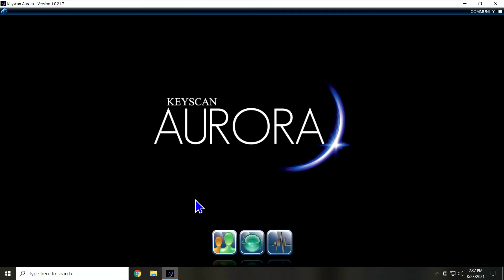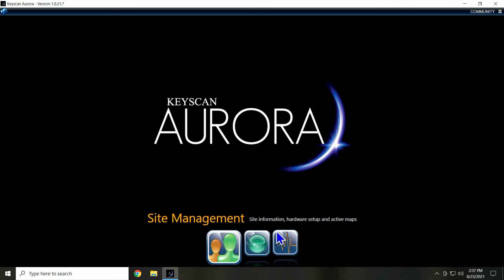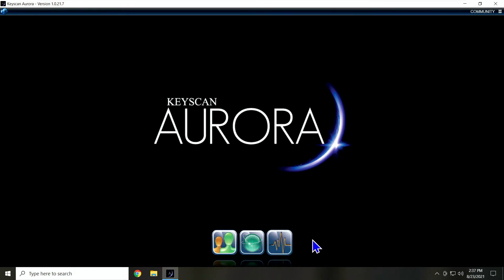You see, I have a lot less options showing here. That's because this is just for the integration, nothing else. Having a user just for the integration allows me to track what happens in Aurora by the integration piece versus what somebody logging in would do.